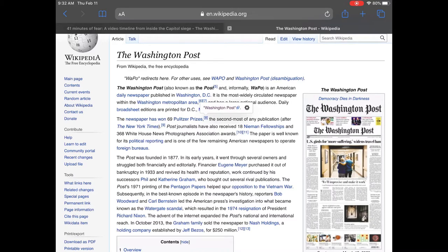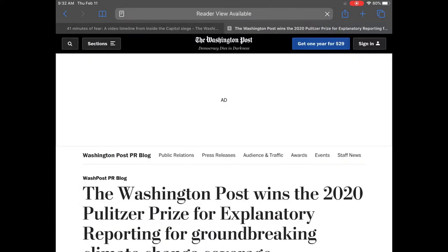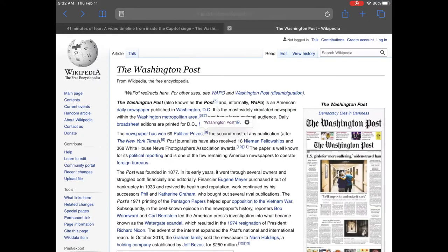So let's see, I'll skim and scan. Oh, this is the Washington Post talking about the Washington Post. That's not going to help me for lateral searching. I want to find out what others are saying about it.